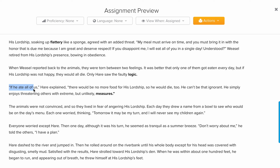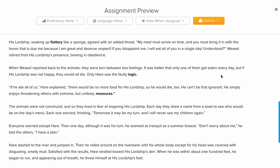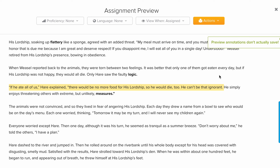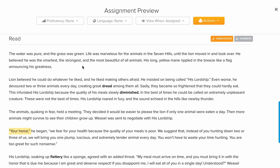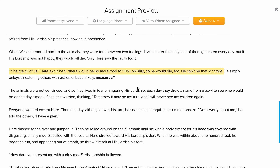The hare said: 'If he ate all of us, there would be no more food for his lordship, so he would die too. He can't be that ignorant.' The hare discovered the ignorance of the lion — by the time the lion finishes eating all of them, he won't have any food. This means the lion is not the smartest; he just enjoys threatening others with extreme but unlikely measures.